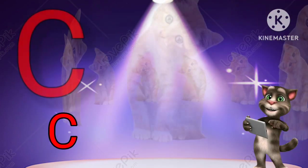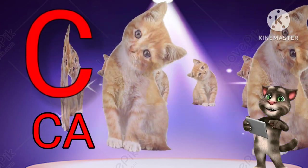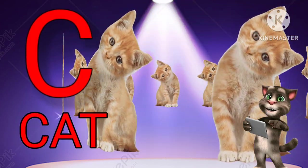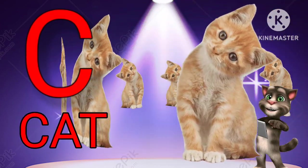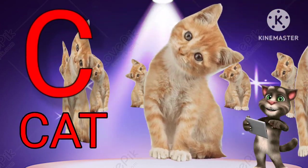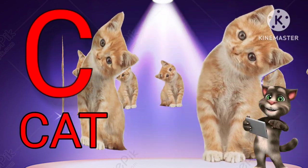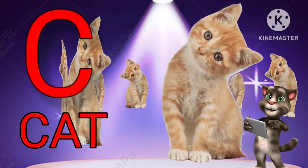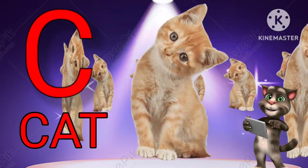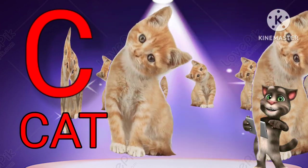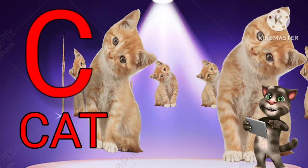C for Cat. C-A-T. Cat. C for Cat. C-A-T. Cat.